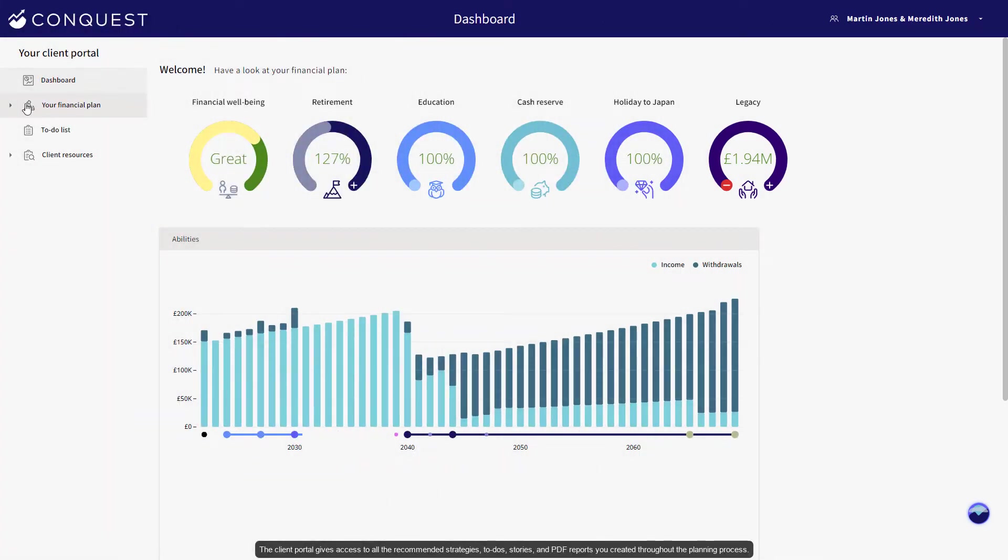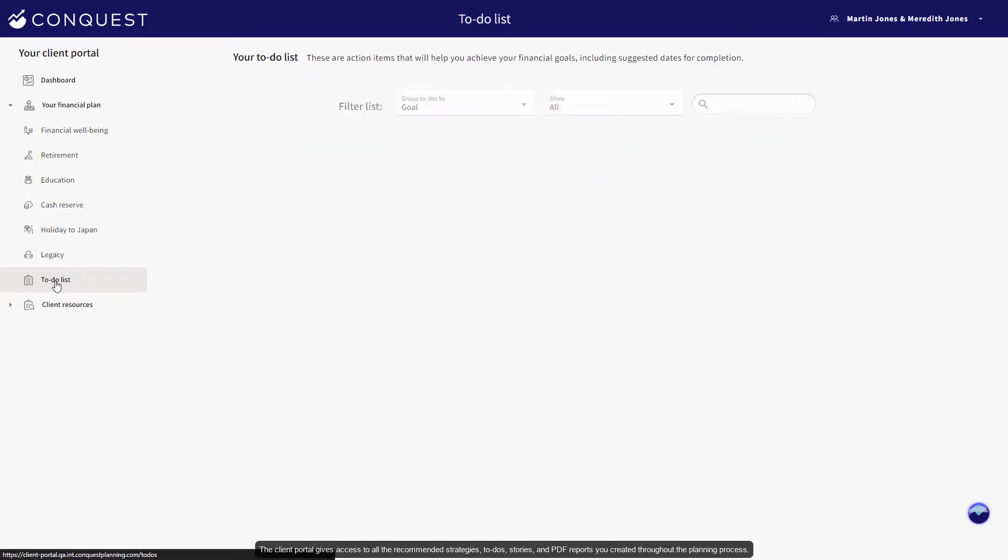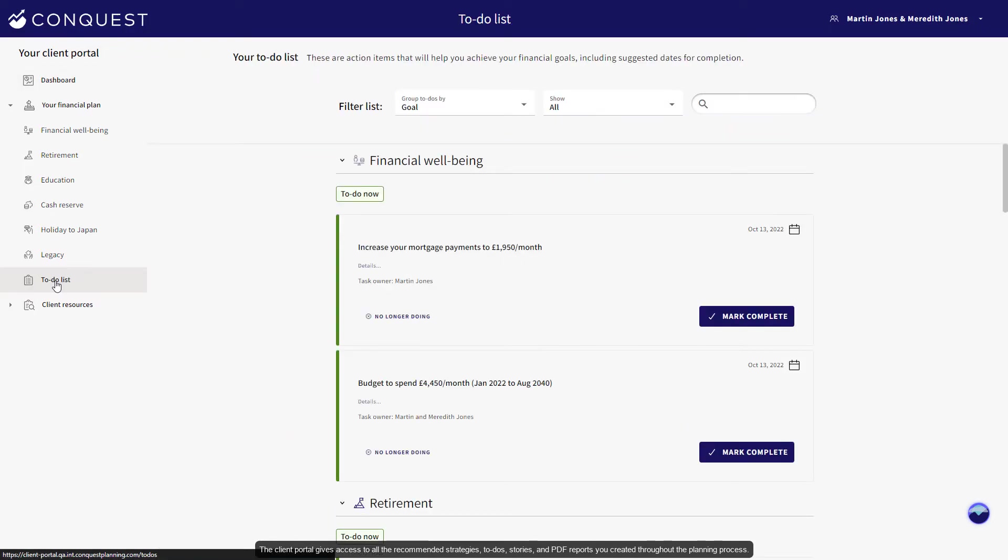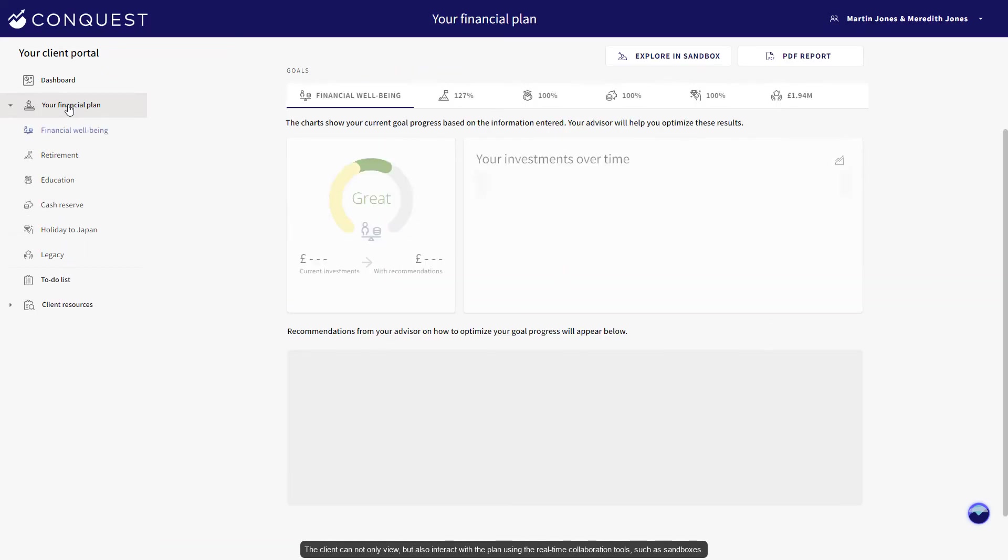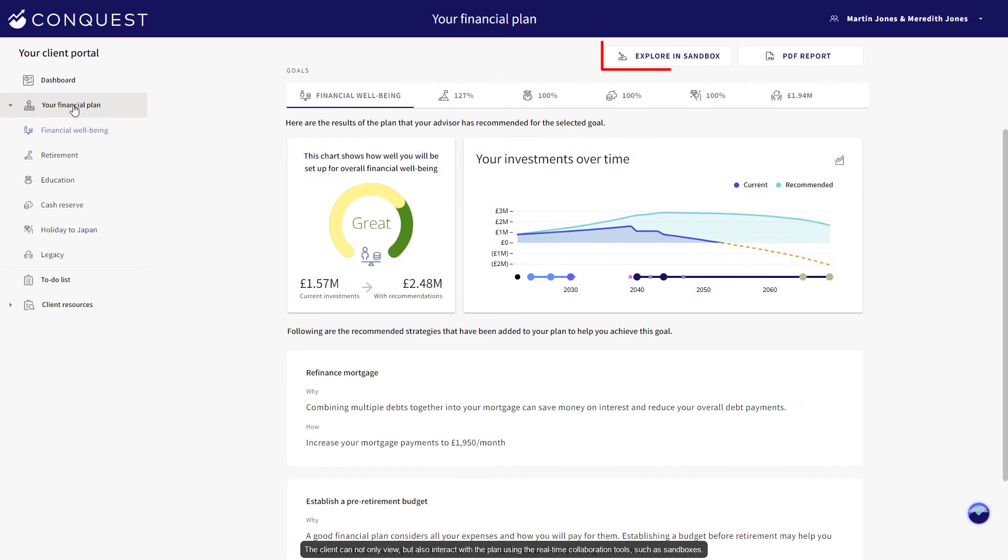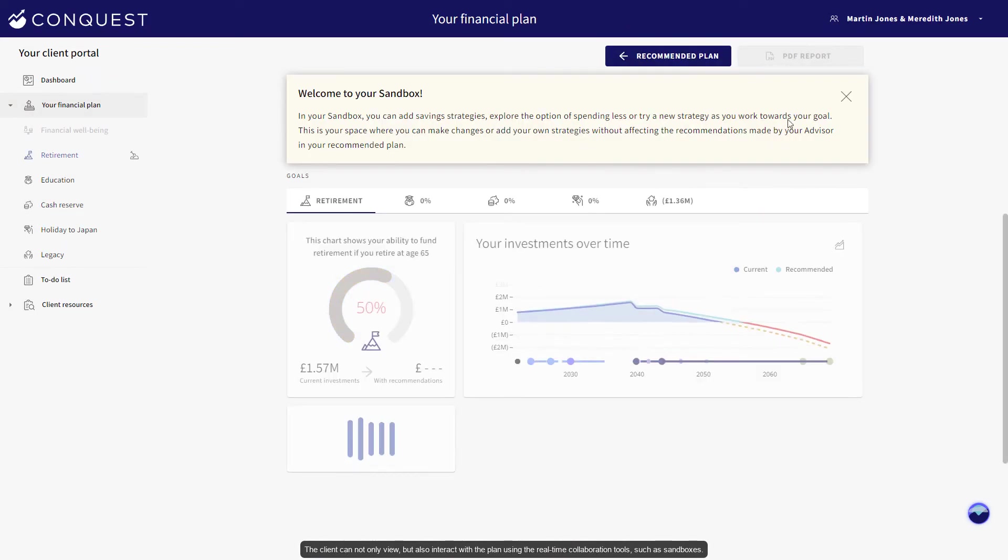The client portal gives access to all the recommended strategies, to-dos, stories, and PDF reports you created throughout the planning process. The client can not only view but also interact with the plan using the real-time collaboration tools such as sandboxes.